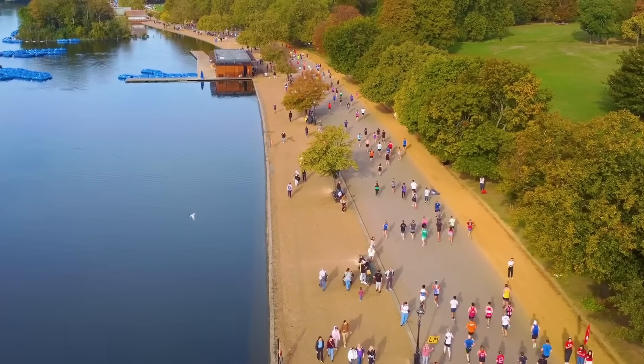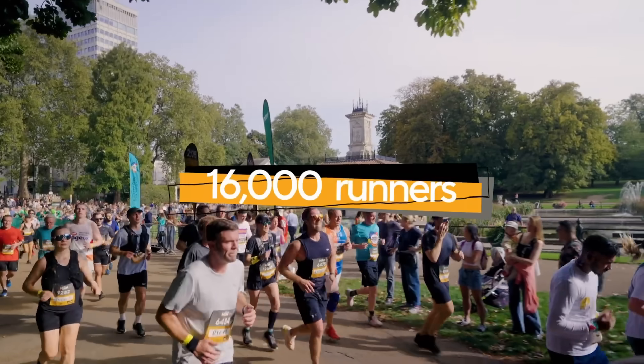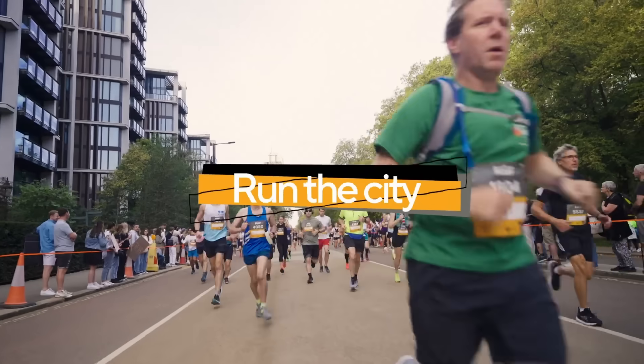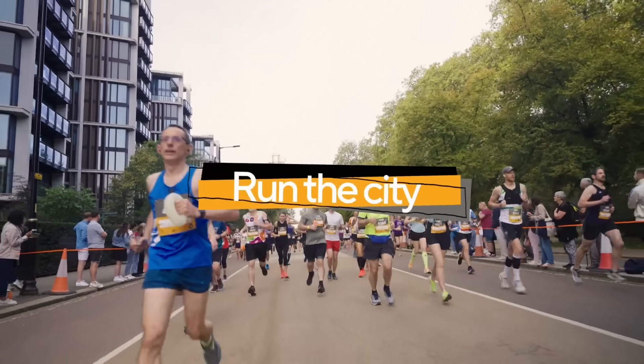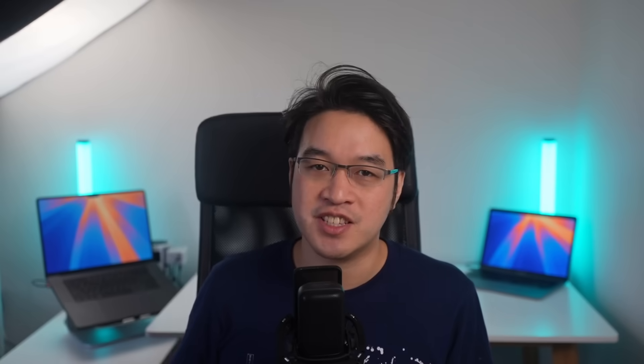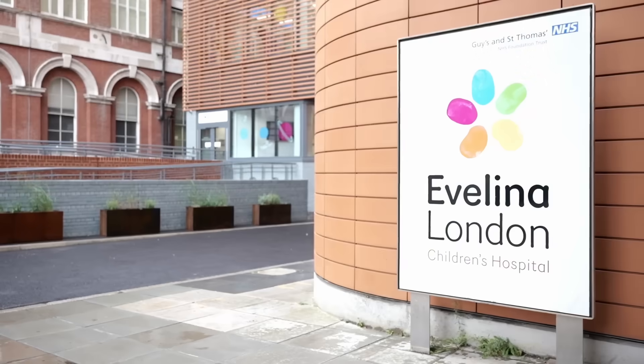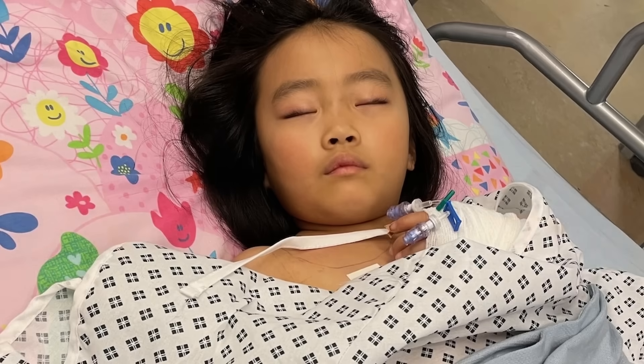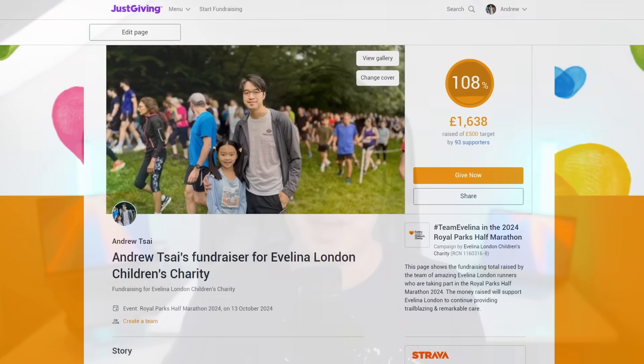And before we get started, I just want to mention one thing. And no, this is not a sponsored video. As you might have seen in a previous video I made about YouTuber burnout, I've committed myself to running a half marathon this Sunday to raise money for the Evelina's Children's Hospital, where my daughter was treated in the past. I'm hoping to raise more funds, so I'll leave a link in the description for my JustGiving page.